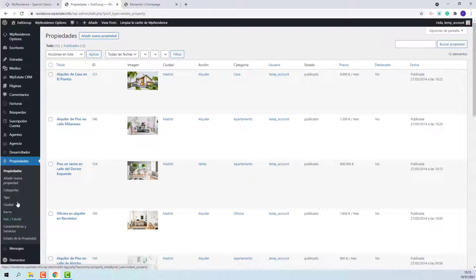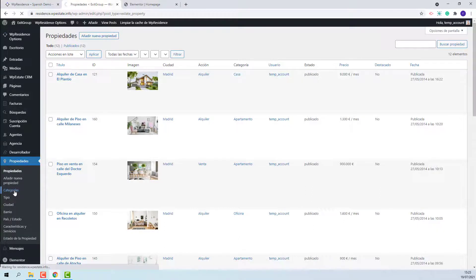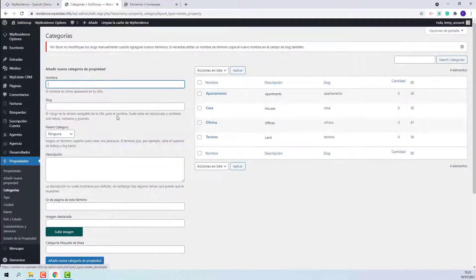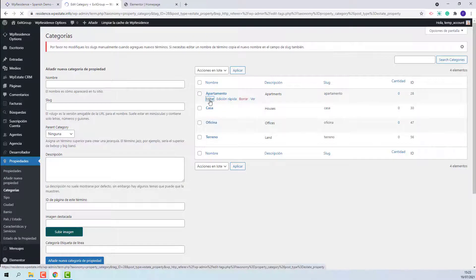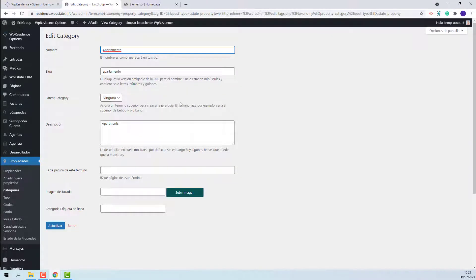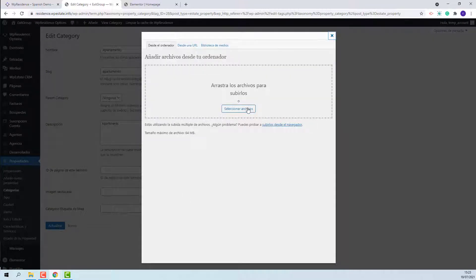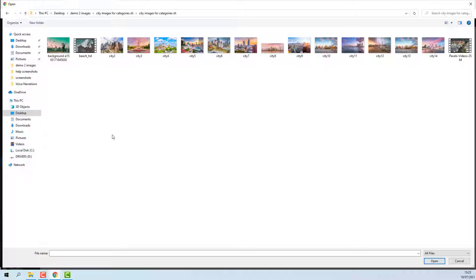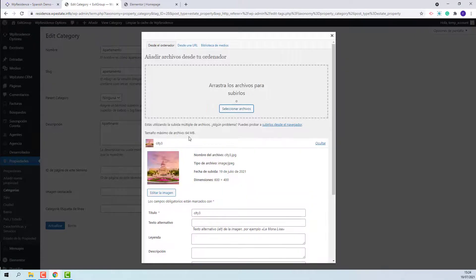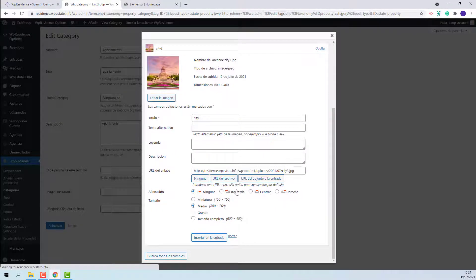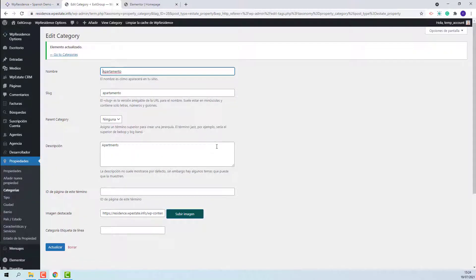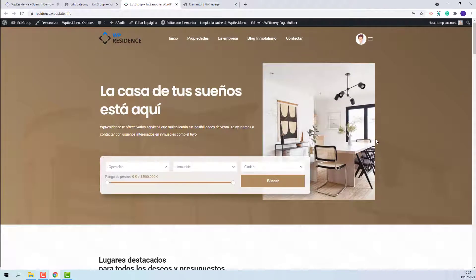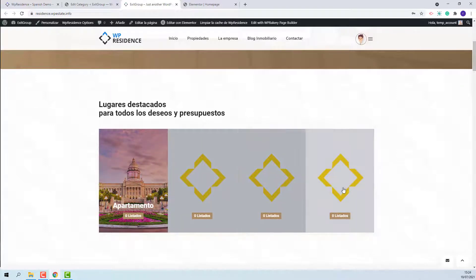And now I will need to go to admin, properties, and for each category upload an image. For display categories, only categories, types, city, area, and state will be used. I will show how to upload the images. I will go to categories, edit apartments. Here I will need to add the image. I will press upload image. I will select an image from my device. Select the image. Press insert into post. And save the change I made. In home page, you will see the first image. I will do the same for the rest of the categories.